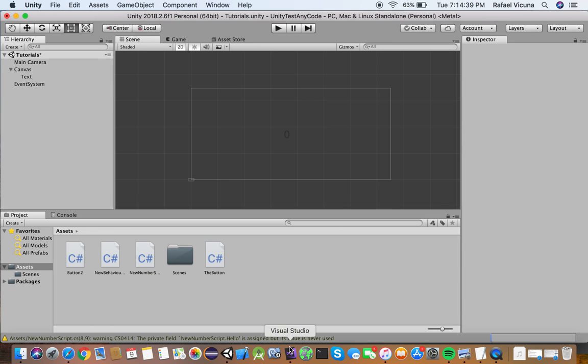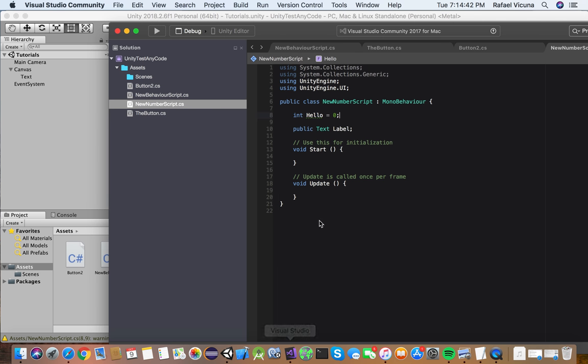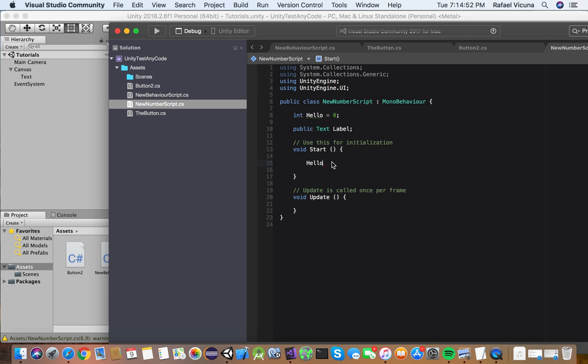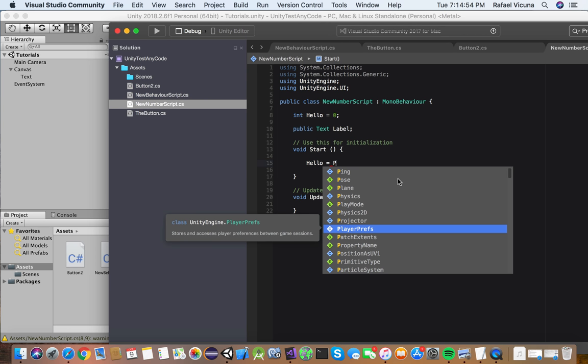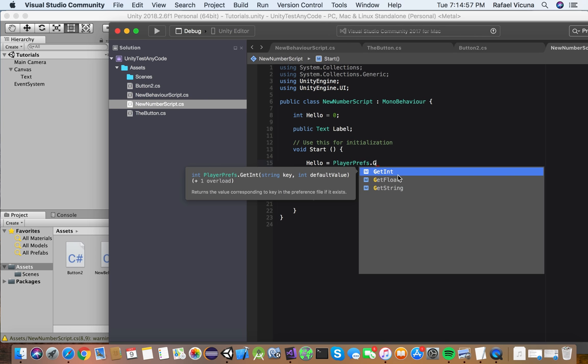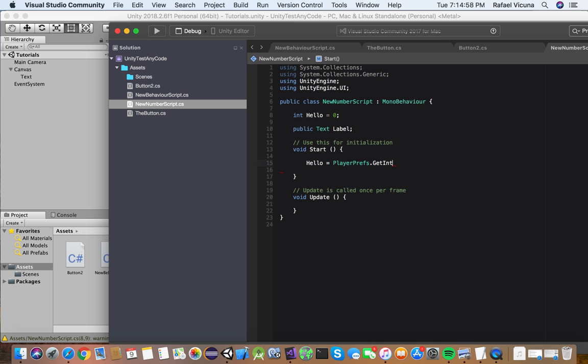Head over back to Visual Studio. And now we can code in our start method. So underneath our void start, we're going to do hello, so whatever we call our integer, which is hello, equals PlayerPrefs.GetInt. This is going to be important. So in between these two parentheses, we're going to do number count.